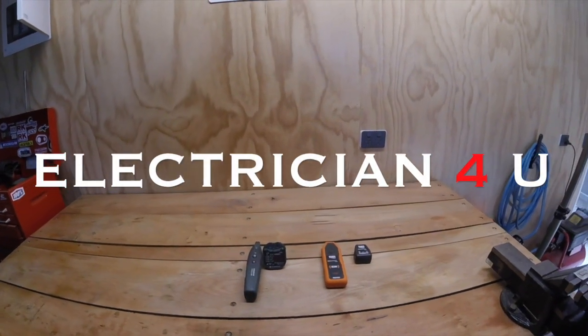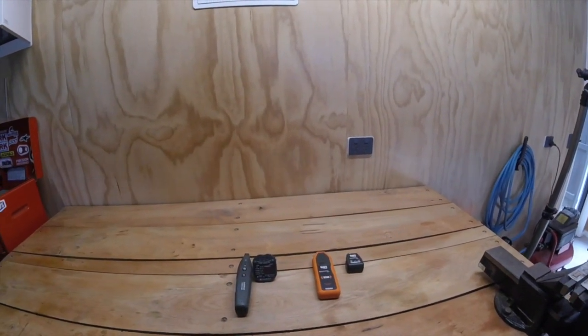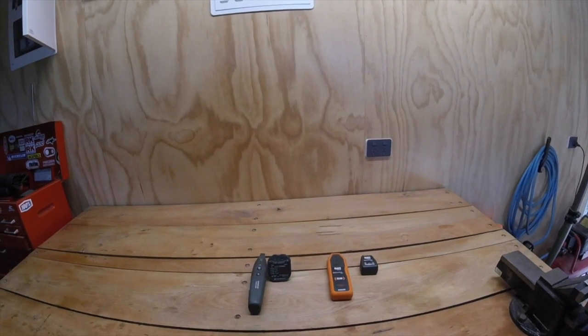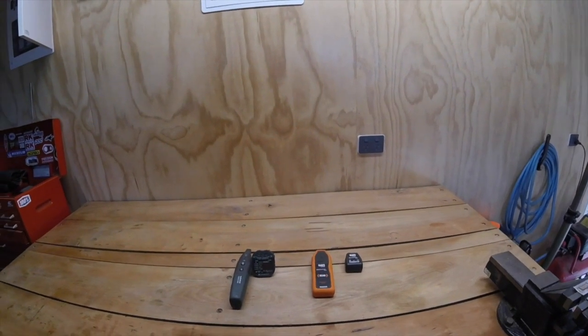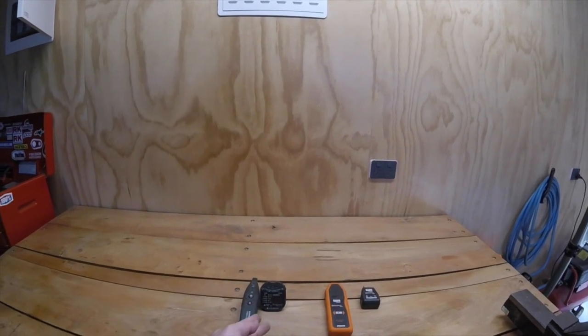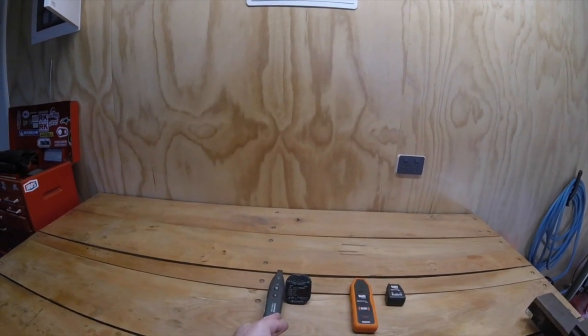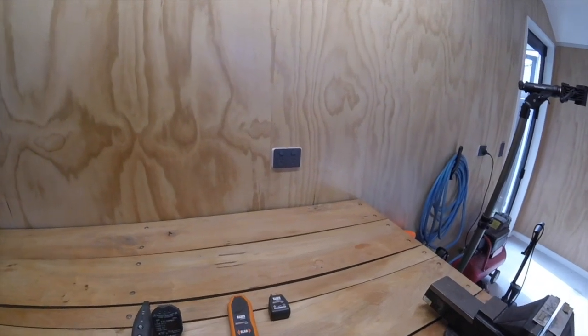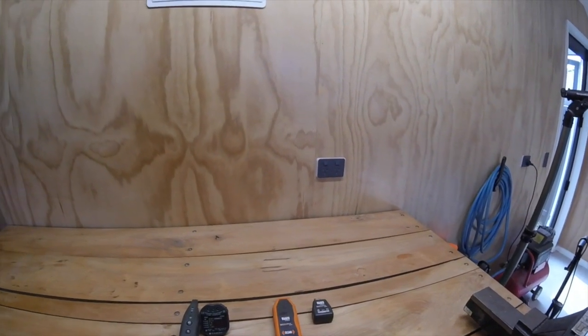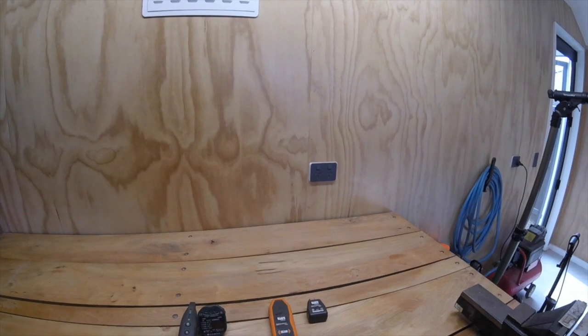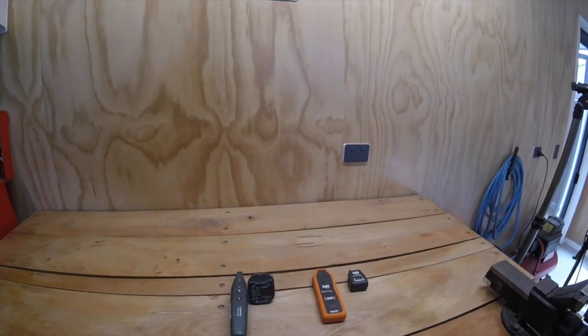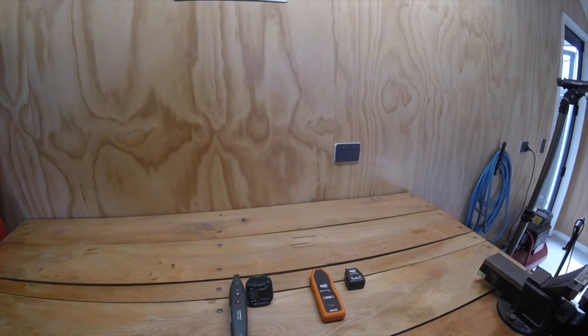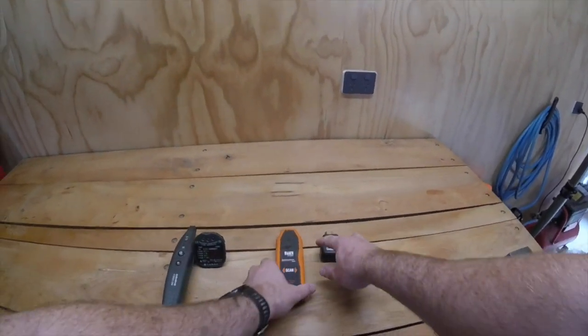Welcome back to Electrician For You. Today I've got a tool review for you. I've got two different circuit breaker finders here and we're going to compare them to one another and see which does a better job at locating the circuit breaker, and if they've got any other uses besides their main intended purpose, which is of course to locate the circuit.